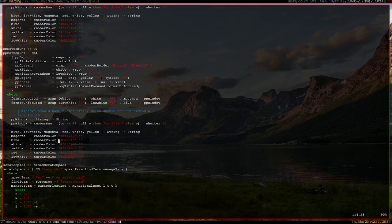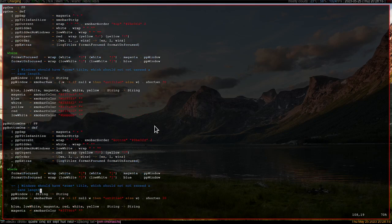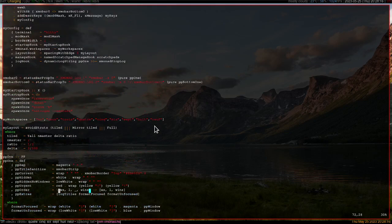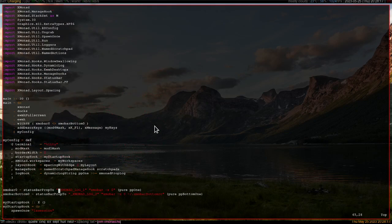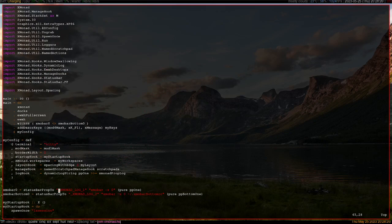So yeah, this is my X monad config. If you want to learn more about it, then just let me know. Yeah, have a good one.